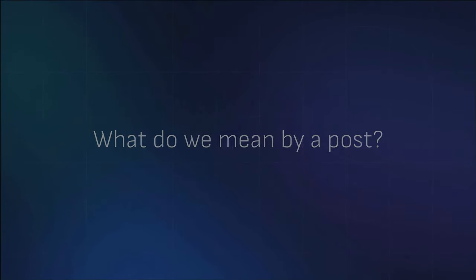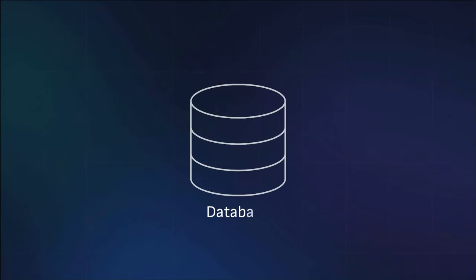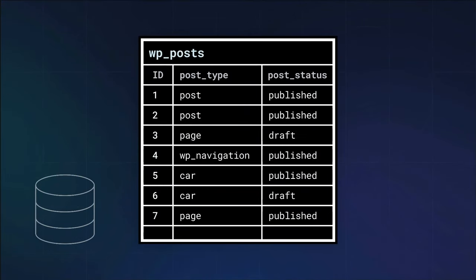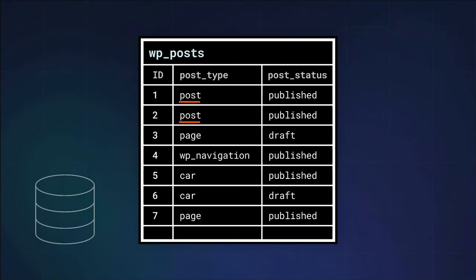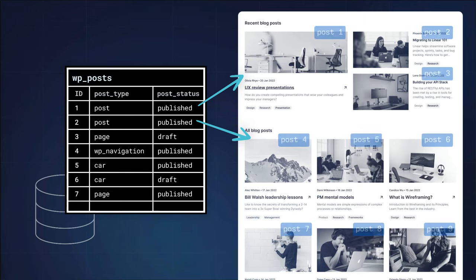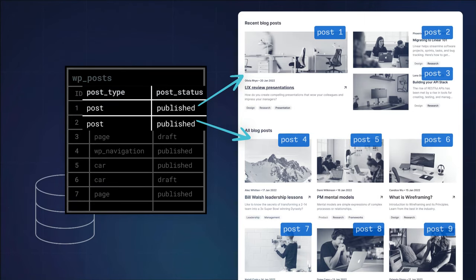In WordPress, post often means two things. In the database, a post is a single entry in the posts table that can have various meta information associated with it. When most of us talk about posts, we mean the posts in our blog, which belong to the post, post type.